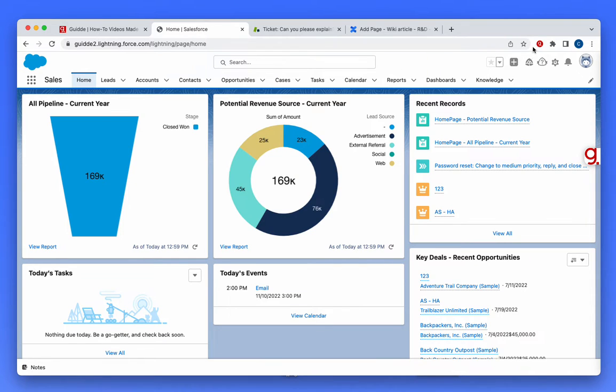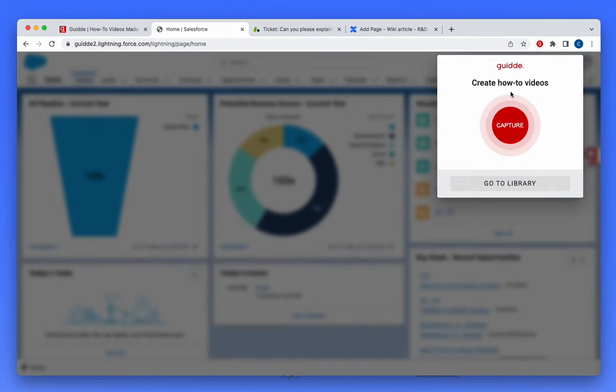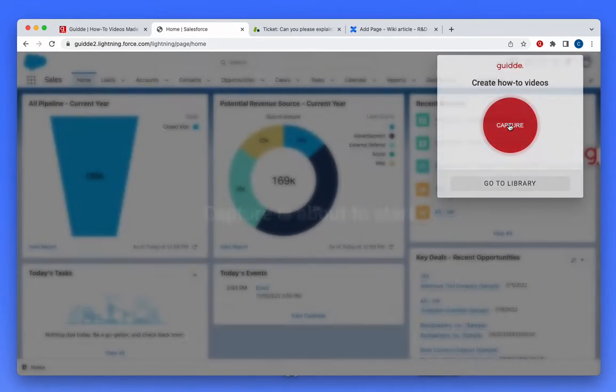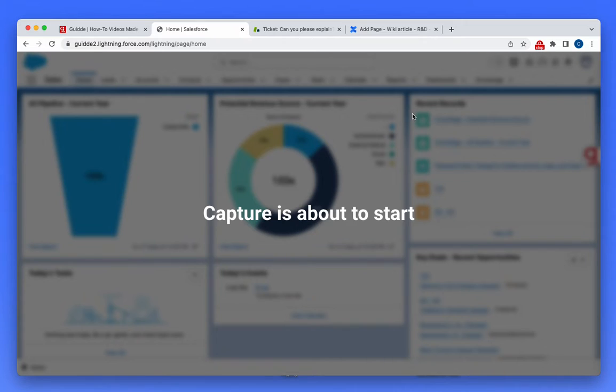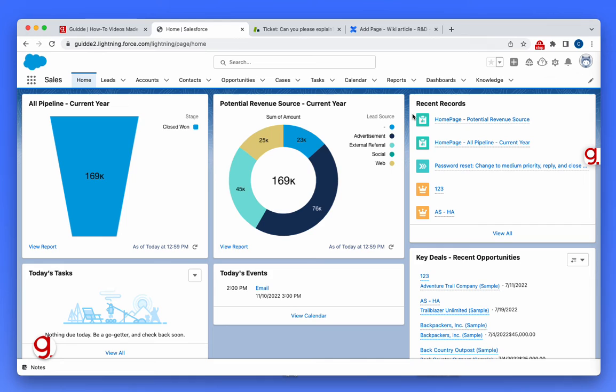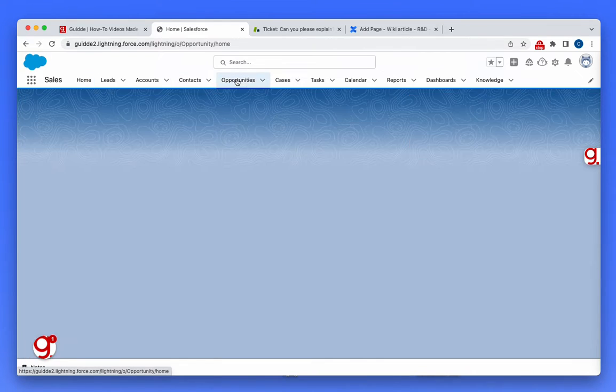The first thing I have to do is install the Guide browser extension and simply click capture. Once the capture starts, I can go through my workflow.